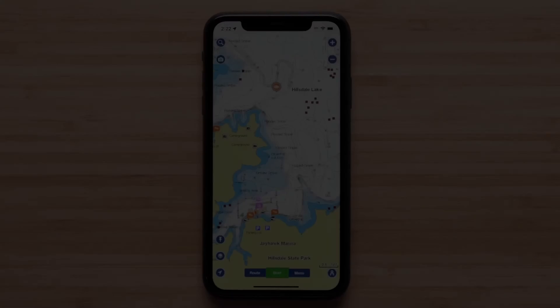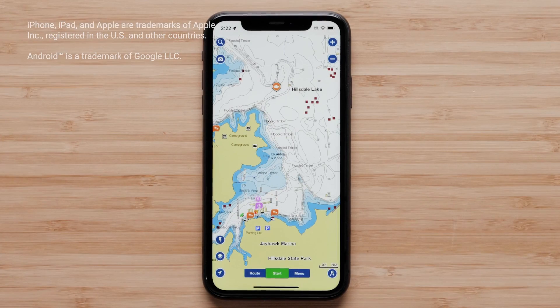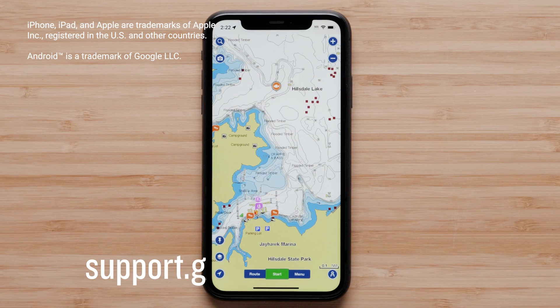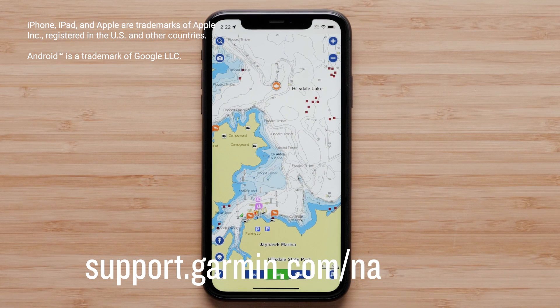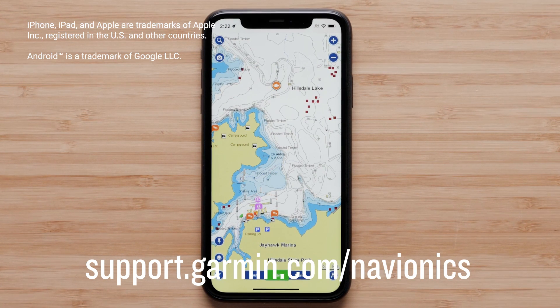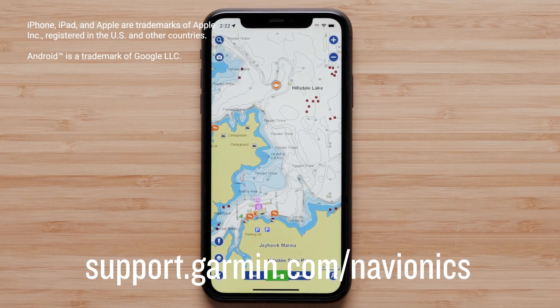And that's it. Thanks for watching. For more help, please visit support.garmin.com/Navionics.